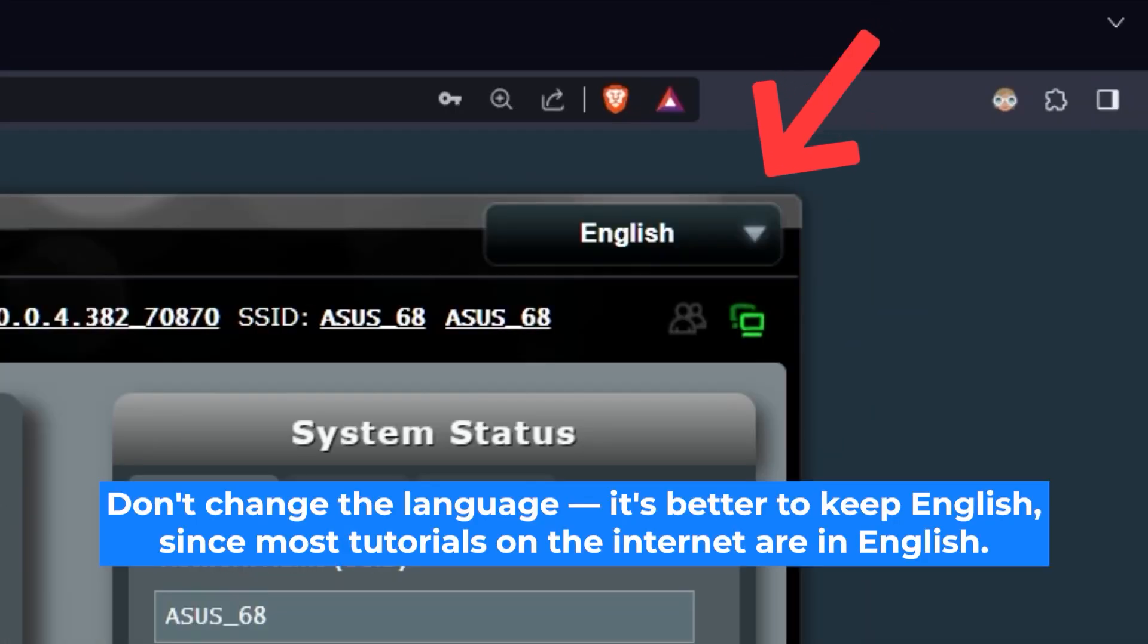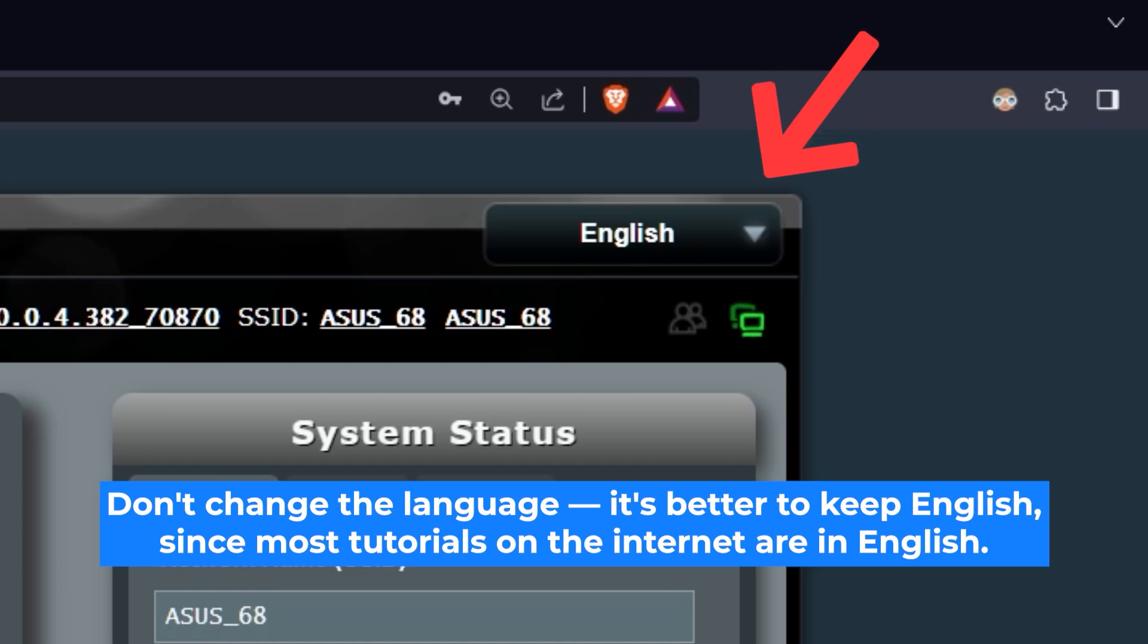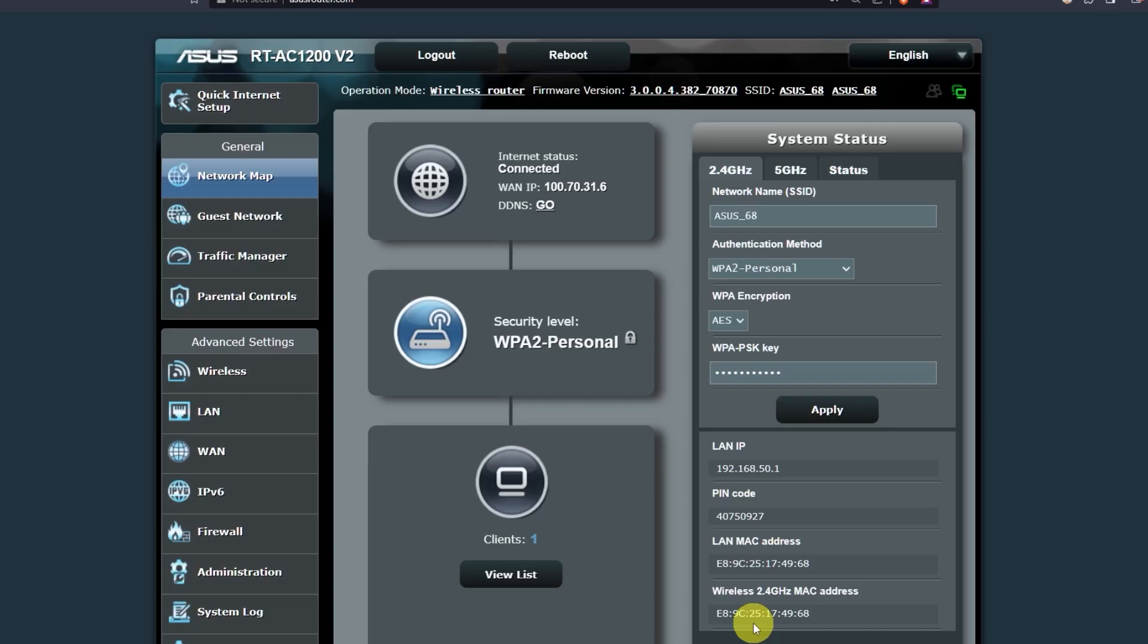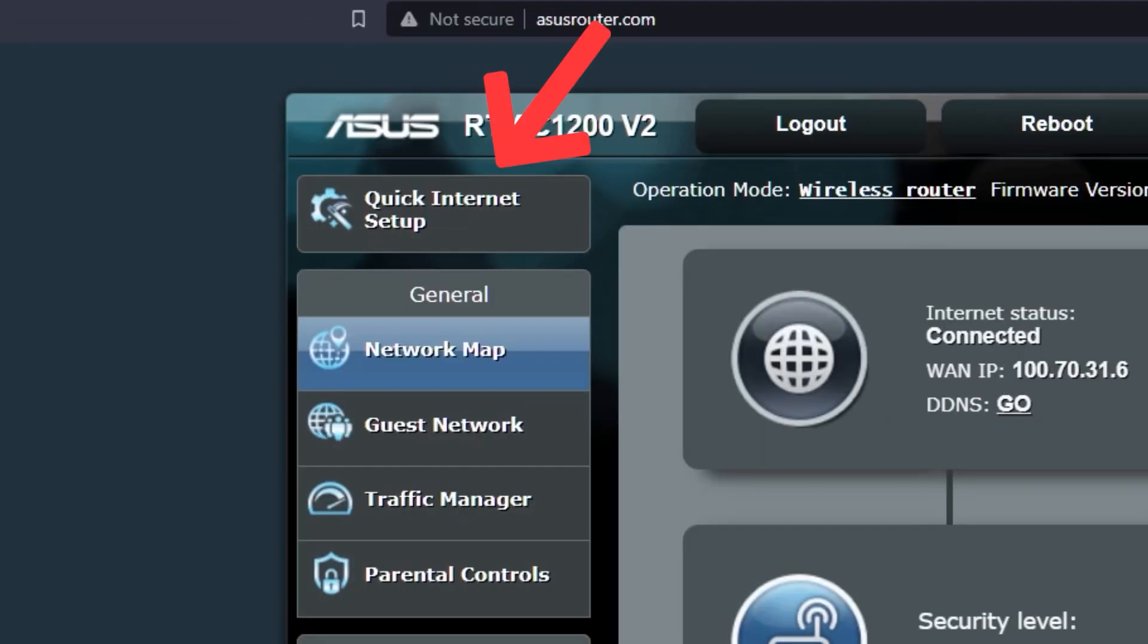Here you can choose the language of the router's admin panel. I will leave it in English. Next, let's move on to the router settings. To do this, click on this button.